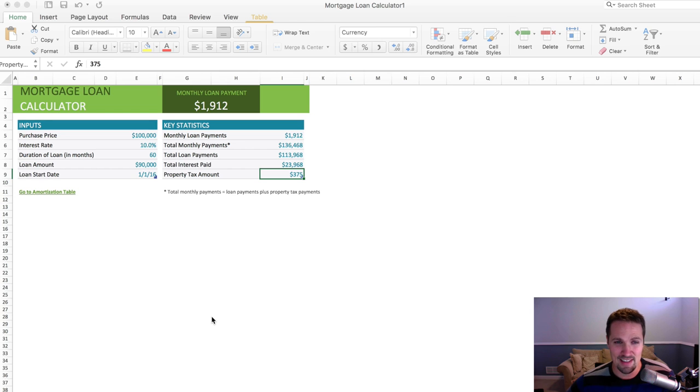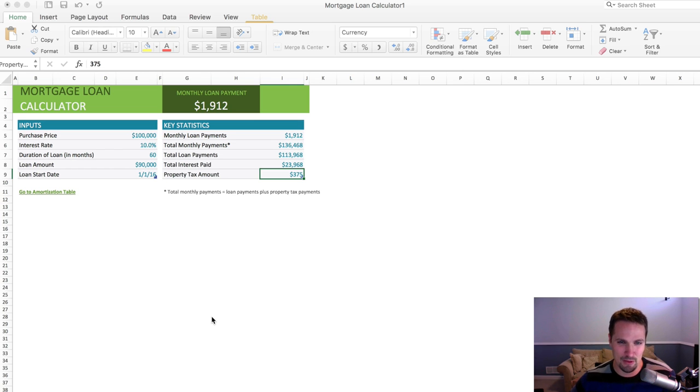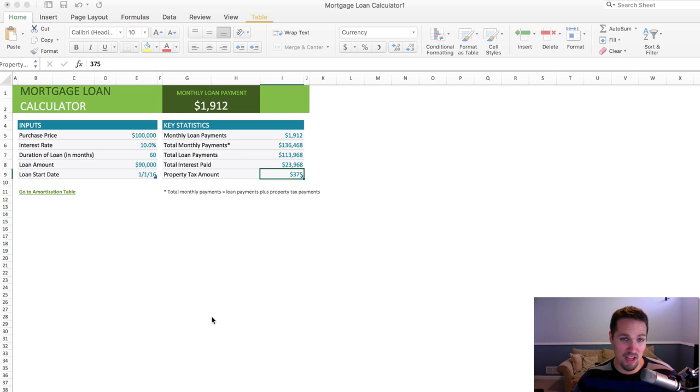There actually is a free loan amortization calculator that's sort of built into Microsoft Excel, so if you have Microsoft Excel on your computer, you should have it right there for free.